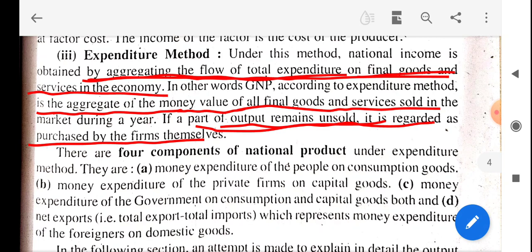Through the expenditure method, it means the part that is purchased by the firms themselves. There are four components of national product under the expenditure method. The expenditure method is very interesting. Let us look at what these four components are.